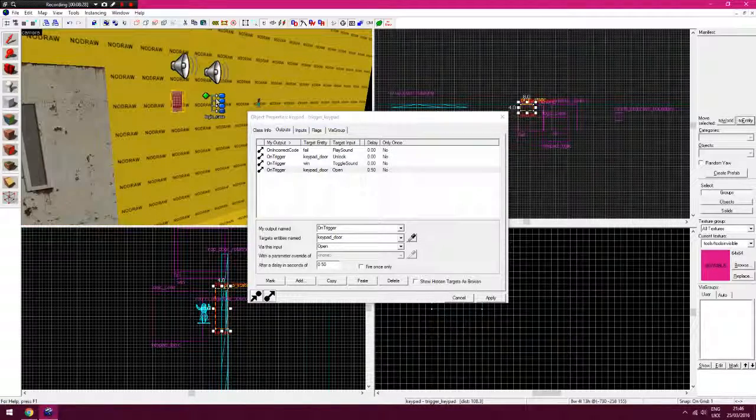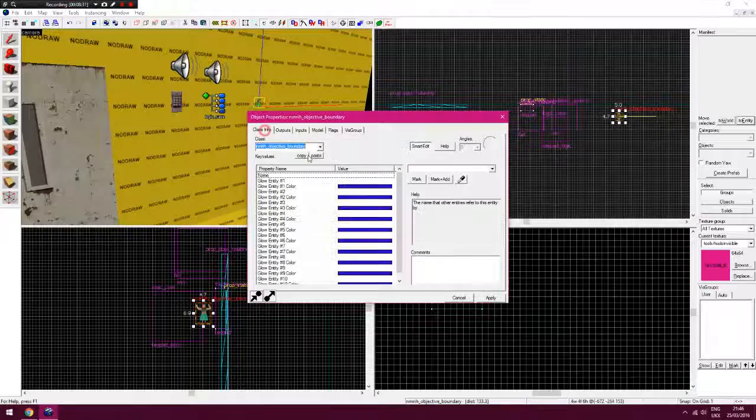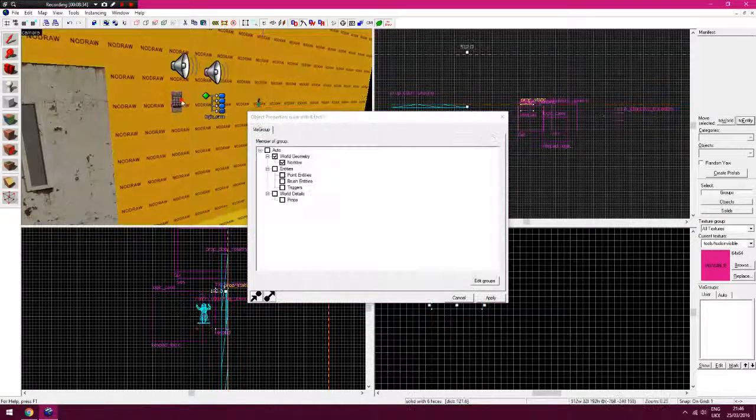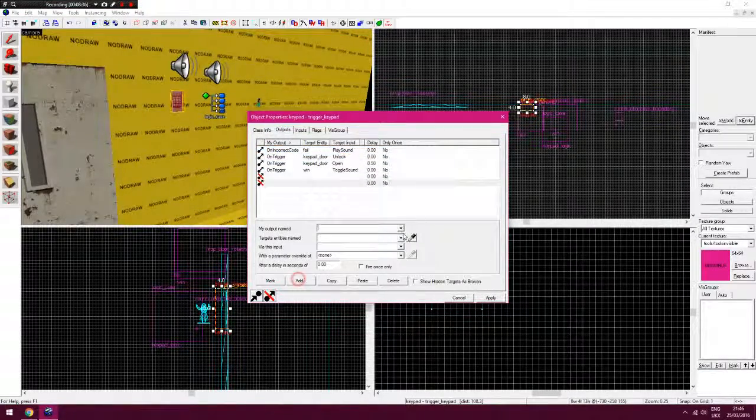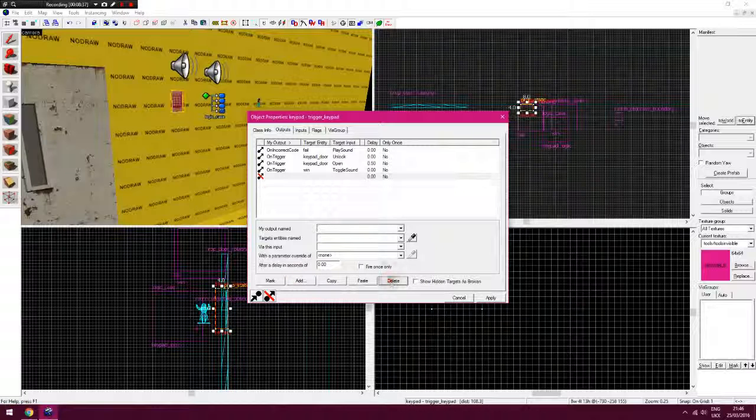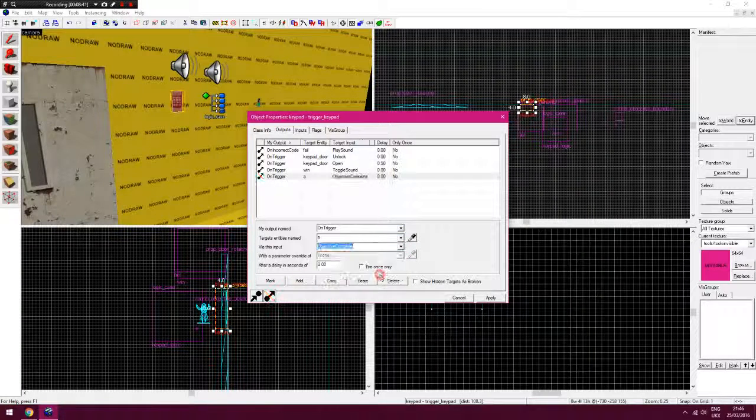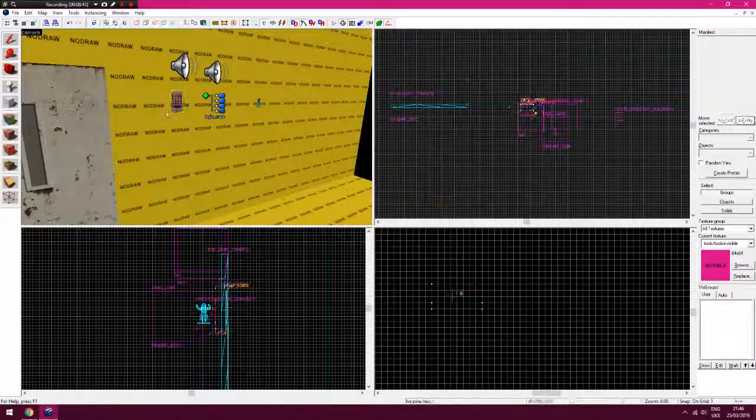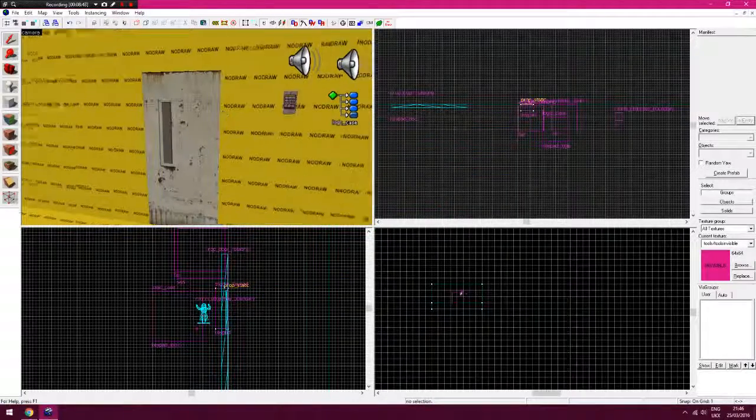And the other thing you would do is, on trigger, you need this objective here, it has a name in it. Objective, delete that, on trigger, aid, objective complete. So as you put the code in, the door would open, the objective would complete.